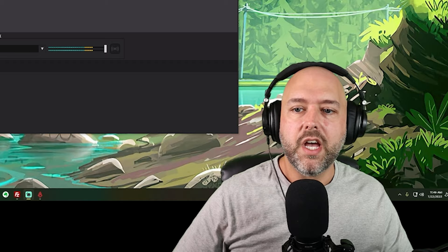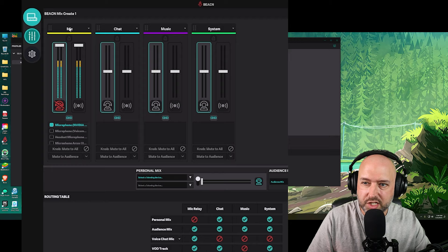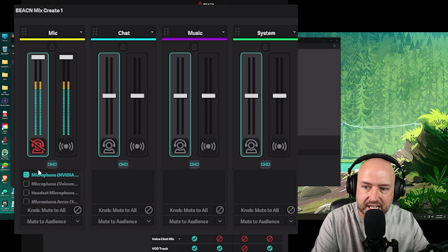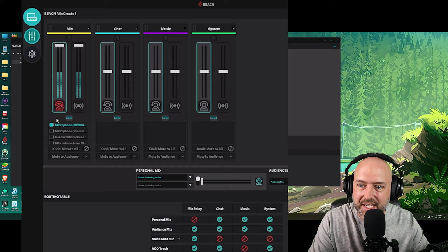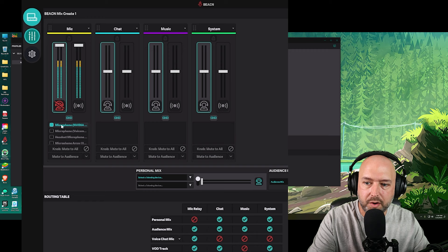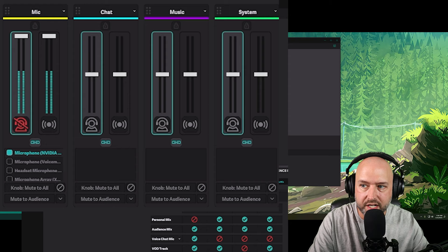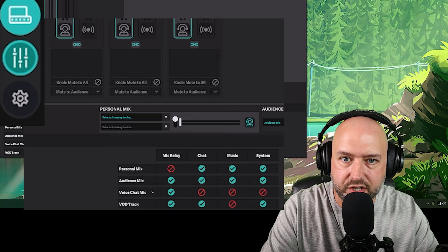When you first install the Beacon Mix Create, this is what you're going to see when the software first opens up. You're going to be presented with the Beacon software with four different channels — we'll call them channels — you're going to have your mic, your chat, music, and system. Those are the four default ones shown to you. I have already selected my microphone here because I needed to record this video. Your microphone will not be selected by default; you will need to select it from the list. Whatever your microphone says, that's the one you're going to want to use.